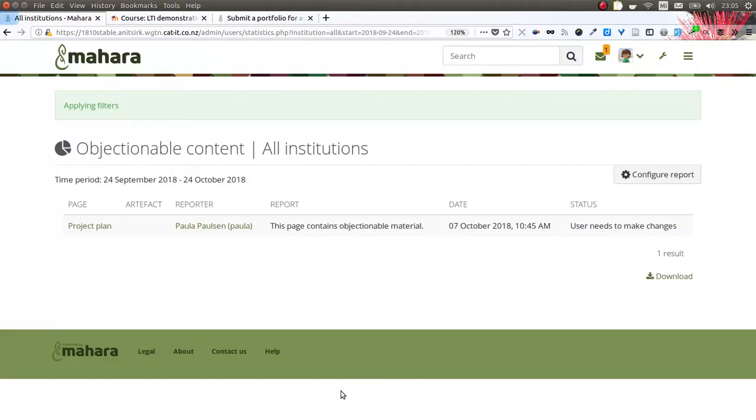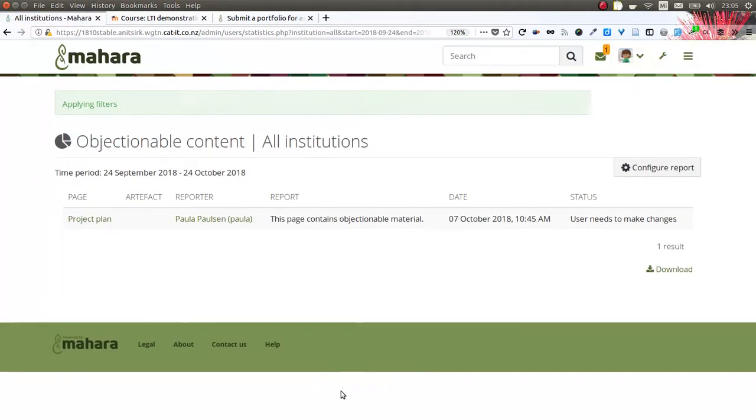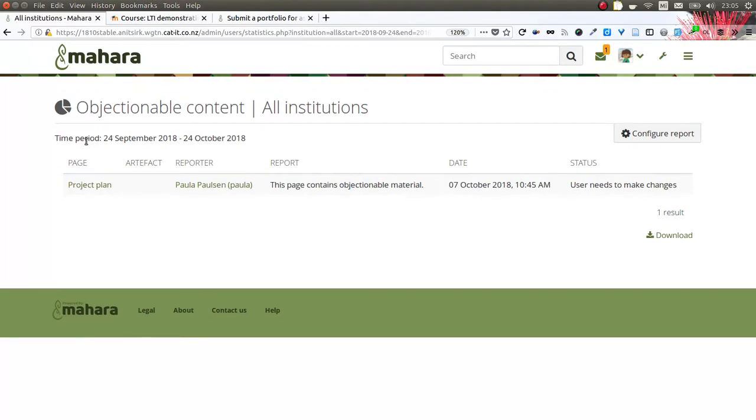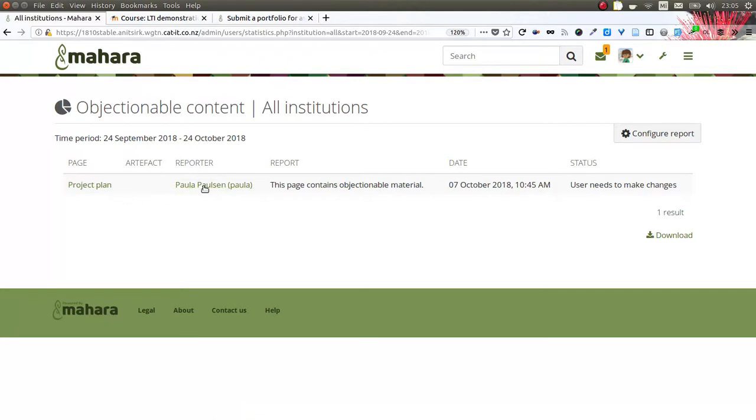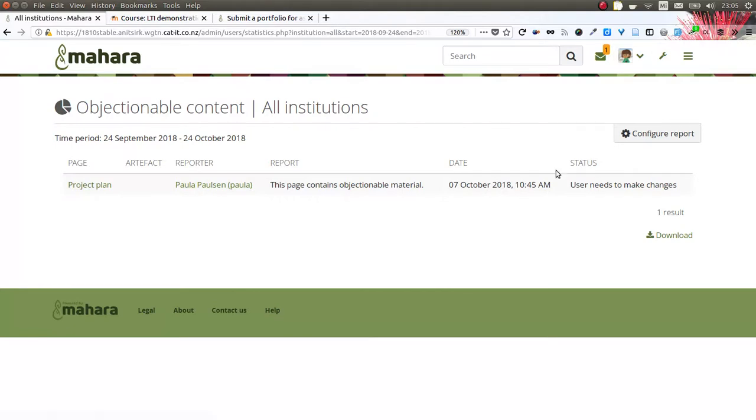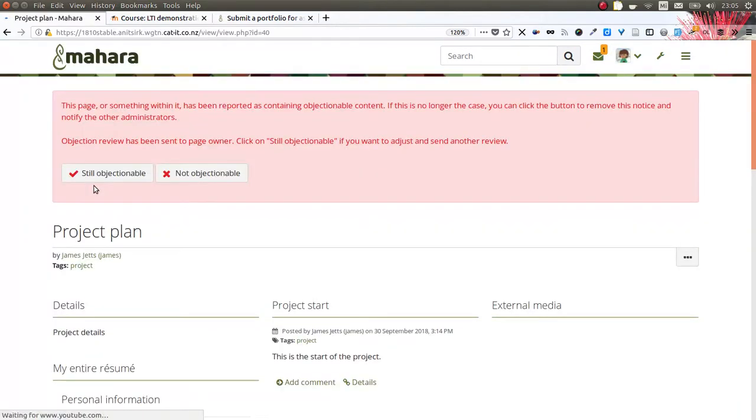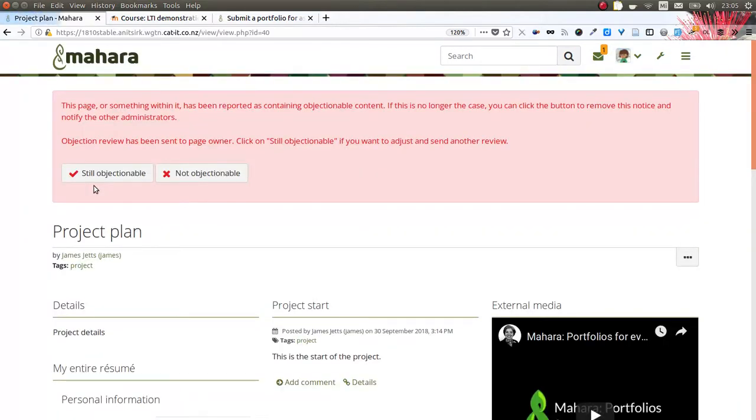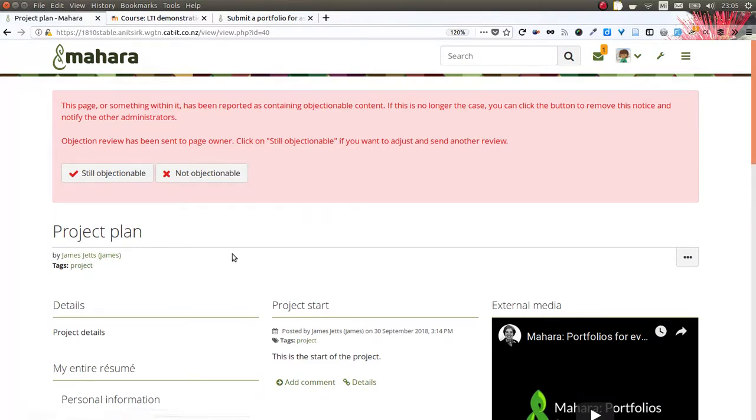If we take a look now here, we see that the project plan page has been reported by Paula and the user needs to take some action. As administrator, I can look at the project plan page which has been set up by James, and I can decide whether the page now is still objectionable or not objectionable anymore.